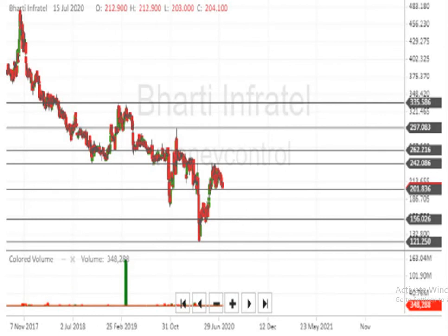Let's assume in the coming future, if the script cuts the level of Rs 242 above, then Rs 262 is indicated. Above Rs 262, Rs 297 is indicated. Above Rs 297, Rs 335 is indicated. Above Rs 335, the script can make a very big movement upside.